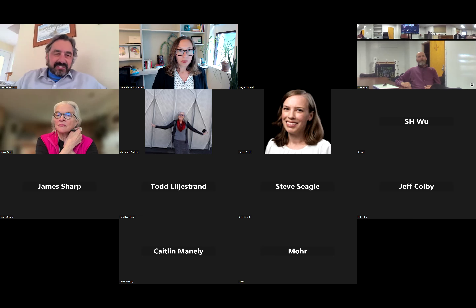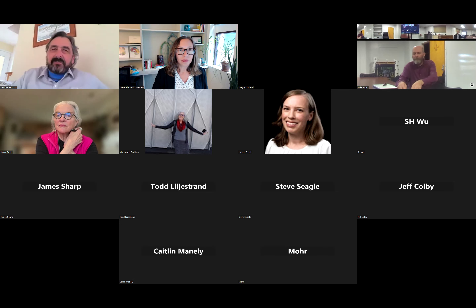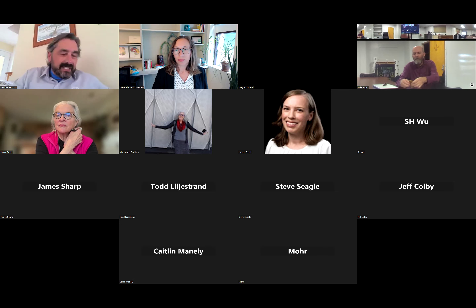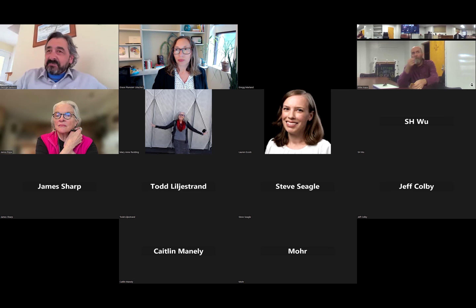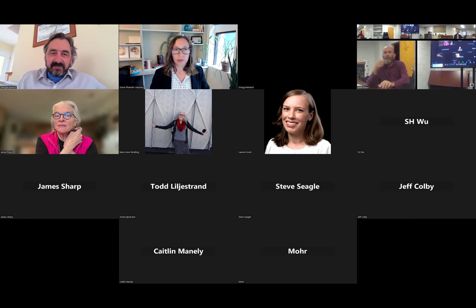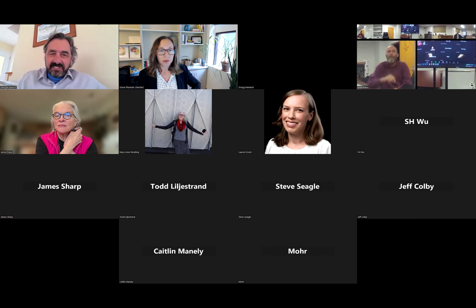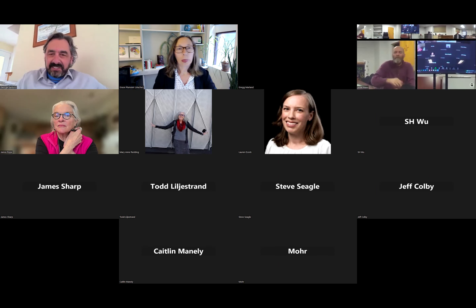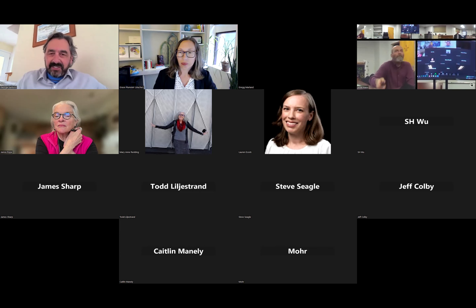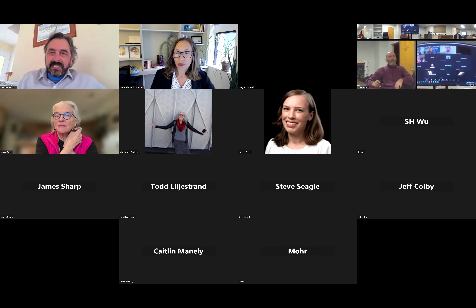Thank you, Grace. Really appreciate it. Thank you all for being here. I hope to not take the entire hour just presenting, so hopefully we can start dialogue even sooner than that. I'm going to do my best to share my screen — let's see how this all goes.